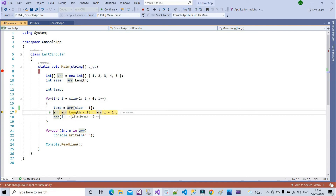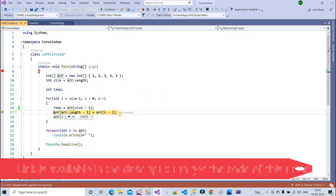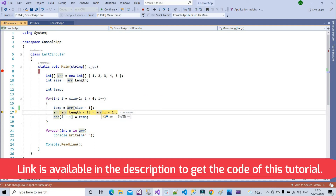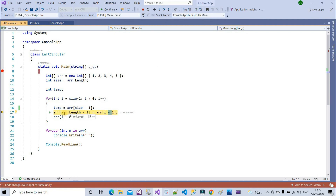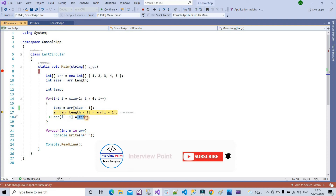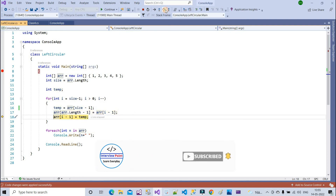arr.Length minus one is four. At the fourth index we assign arr of i minus one — i is four, so i minus one is three, and at index three we have four. So we assign four at index four. Then arr of i minus one, index three, is assigned temp which is five. Now you can see the array has been updated.